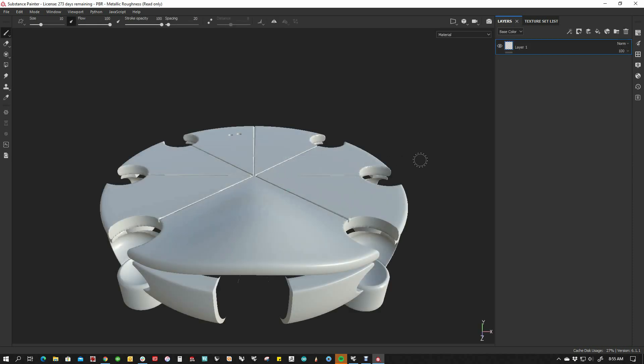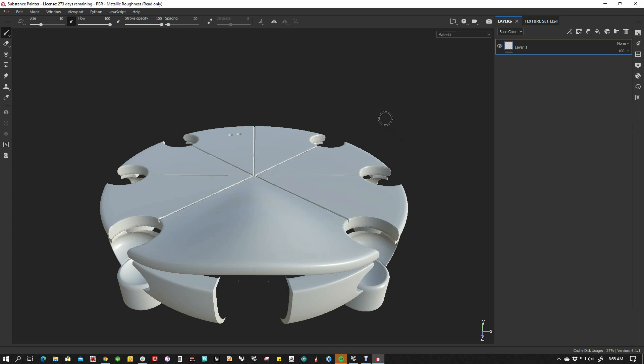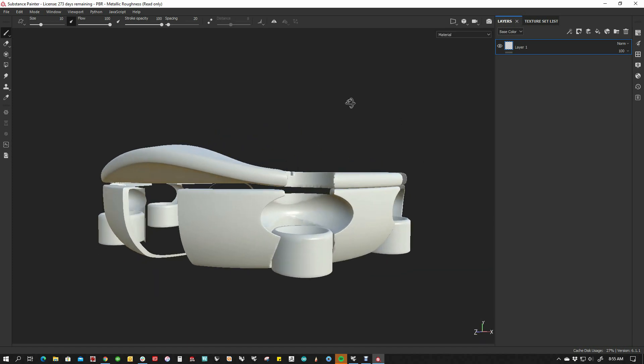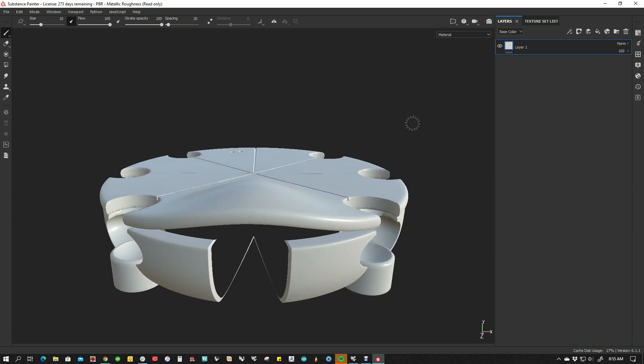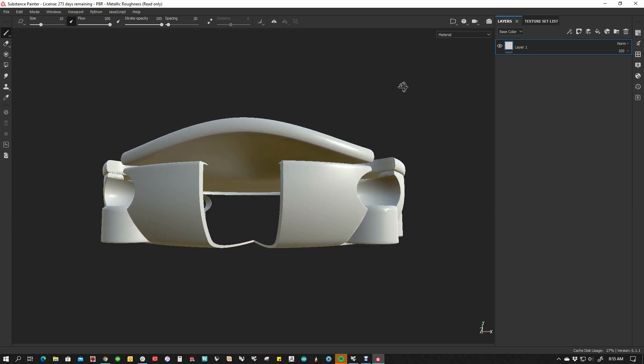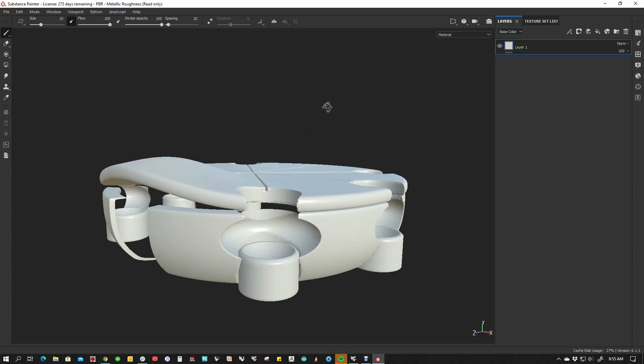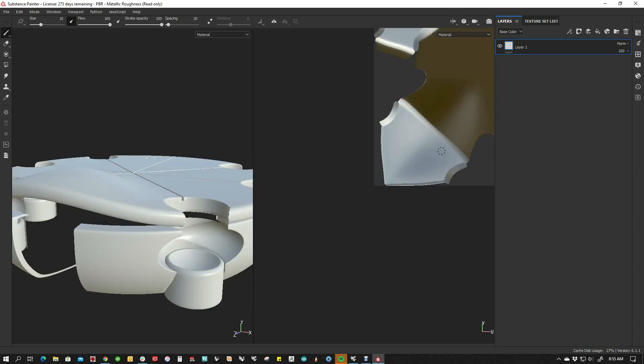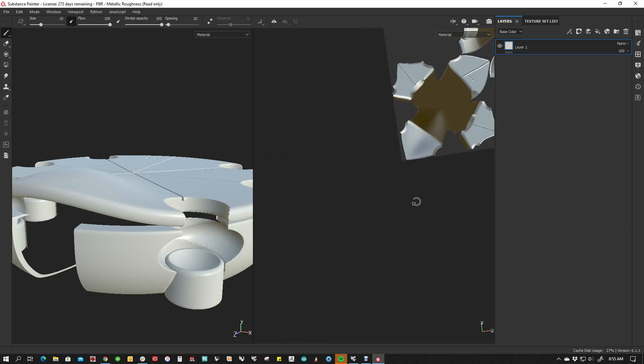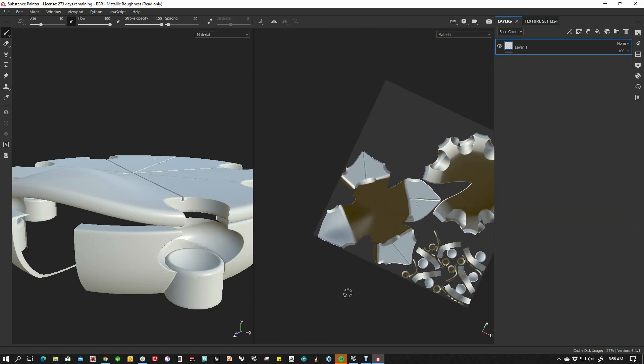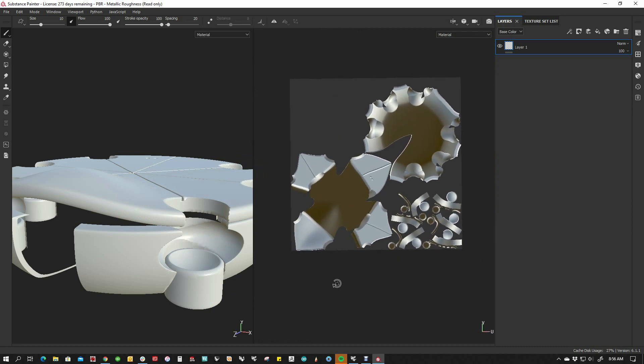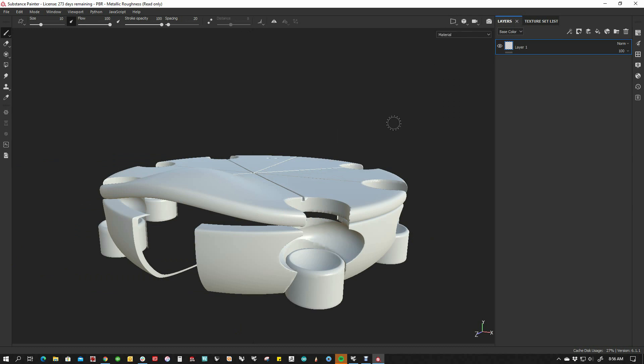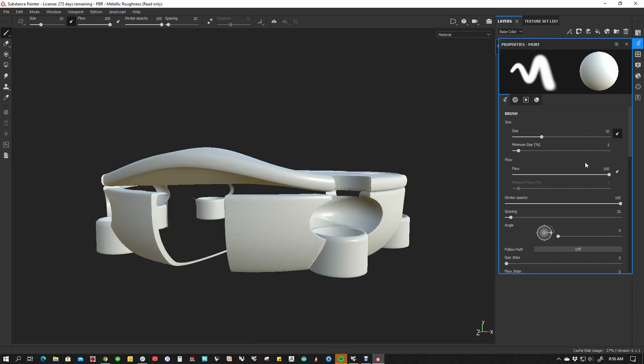And once it's loaded, you can see that the model comes right into Painter. You can just roll around and take a look at it. There's a couple of different views in here. I'm just going to go ahead and paint right on this. I'm not even going to worry about the UV space on this thing. We can see the 2D, 3D, and you can see what the unwrapped UVs look like. But I'm not even going to worry about that. I'm just going to go back to 3D space and go ahead and create a new material.